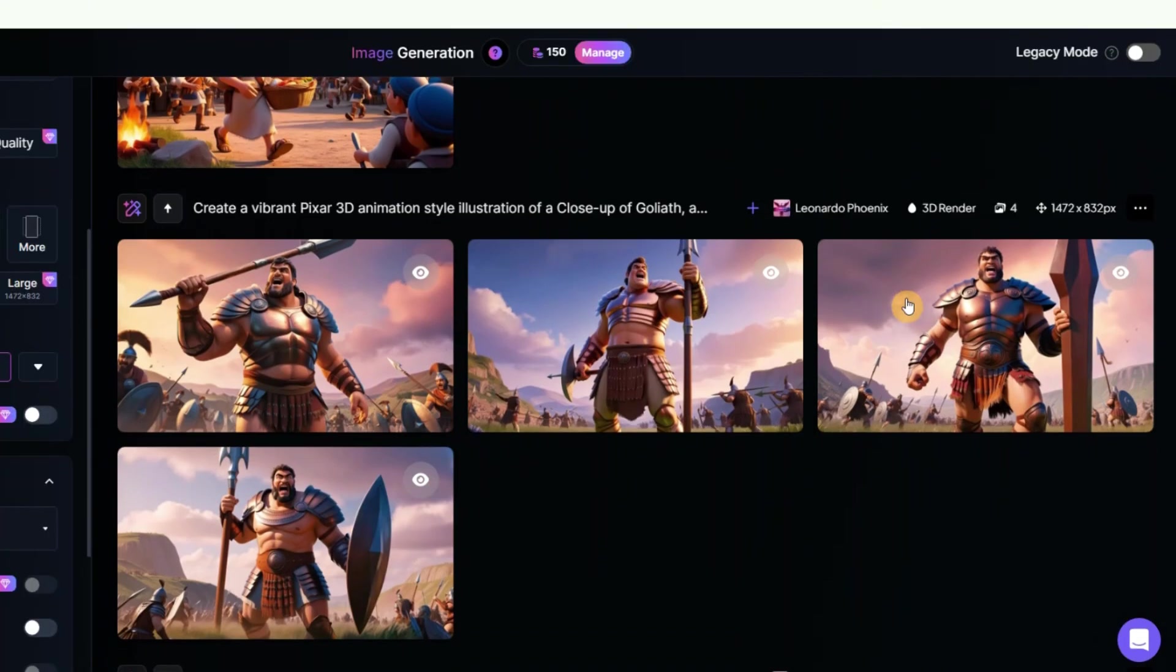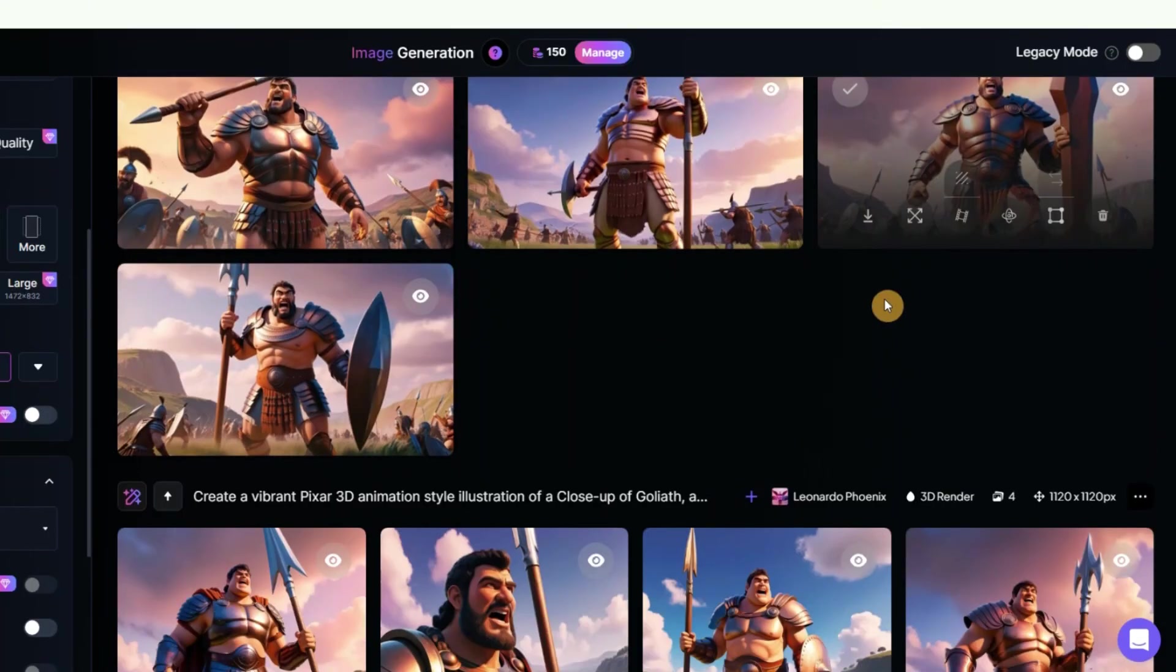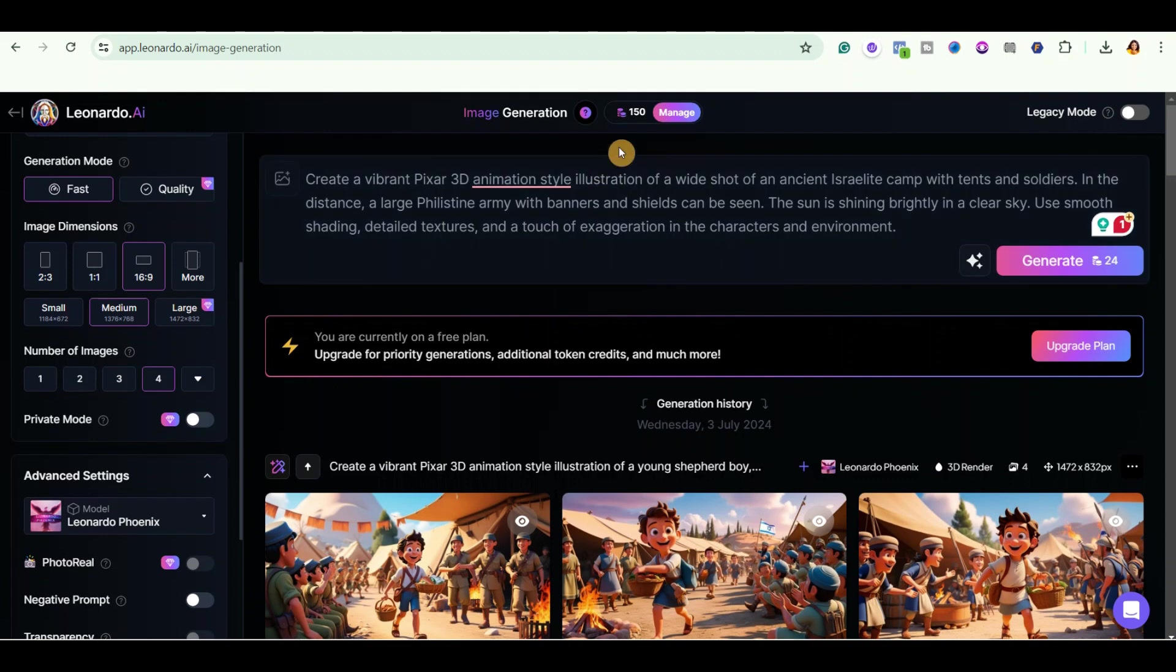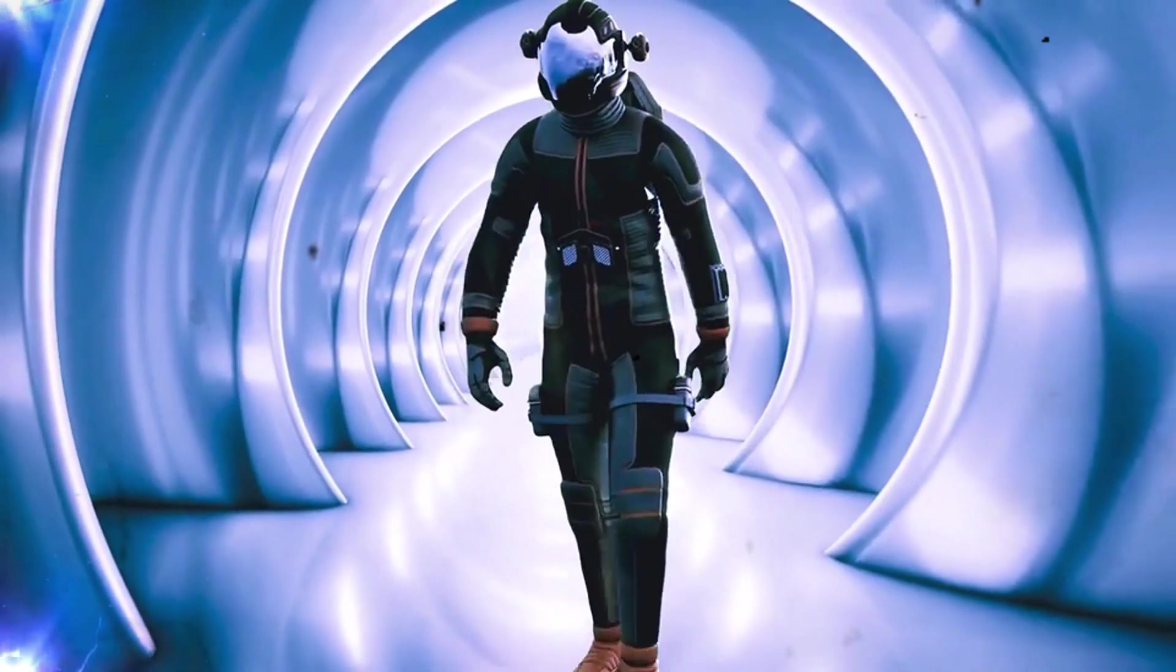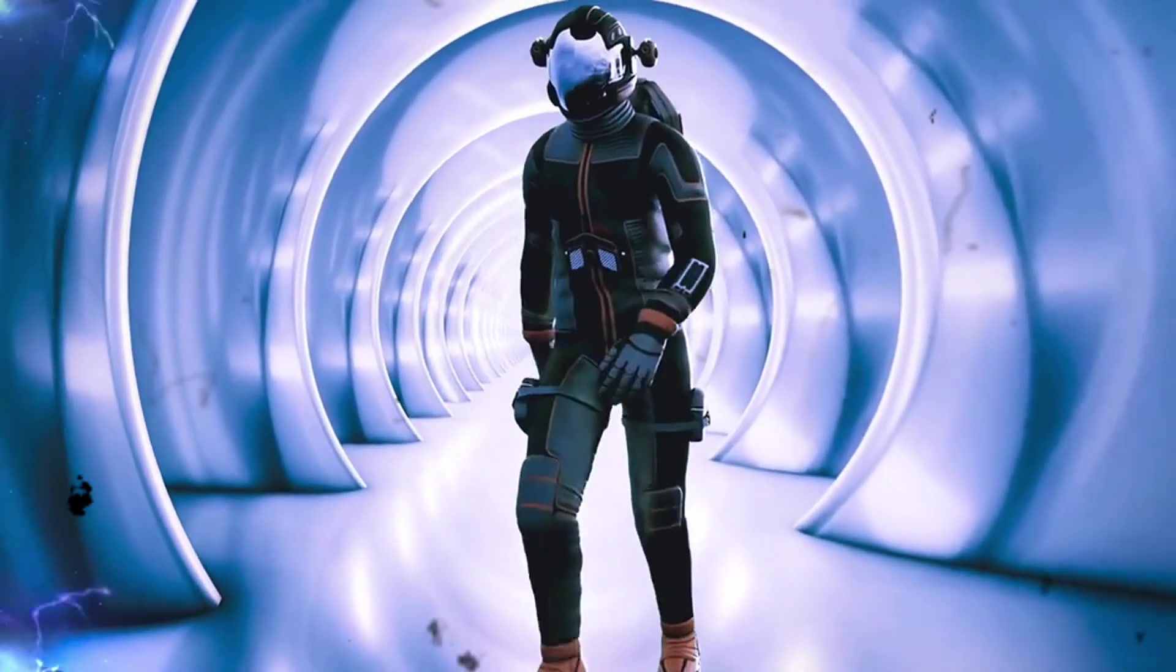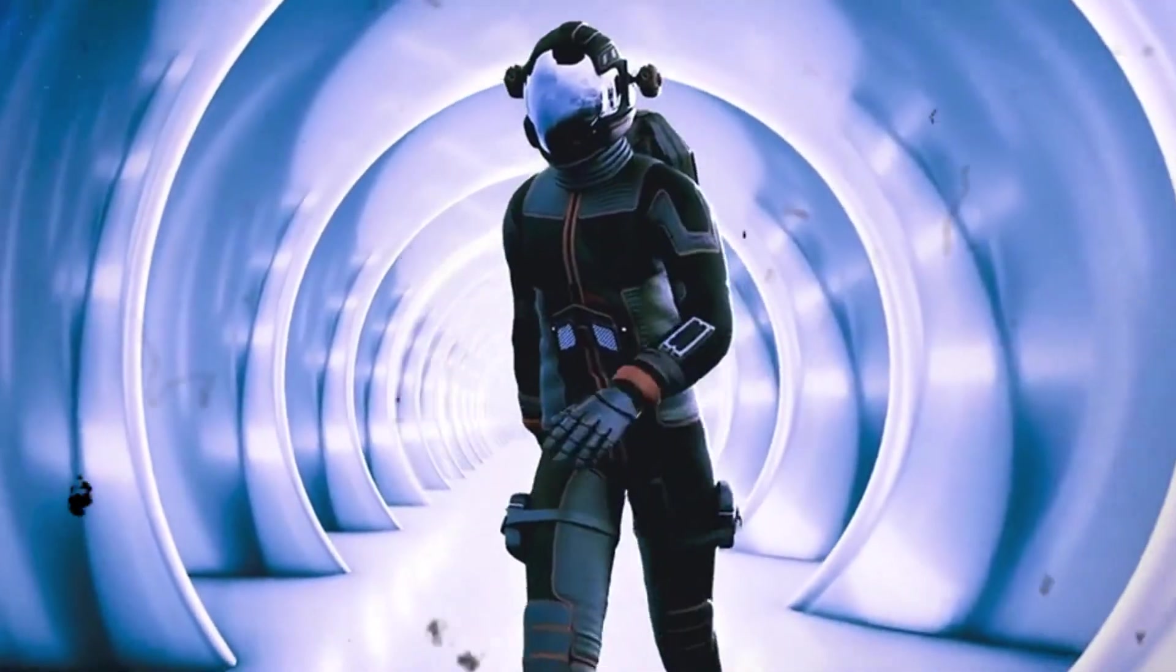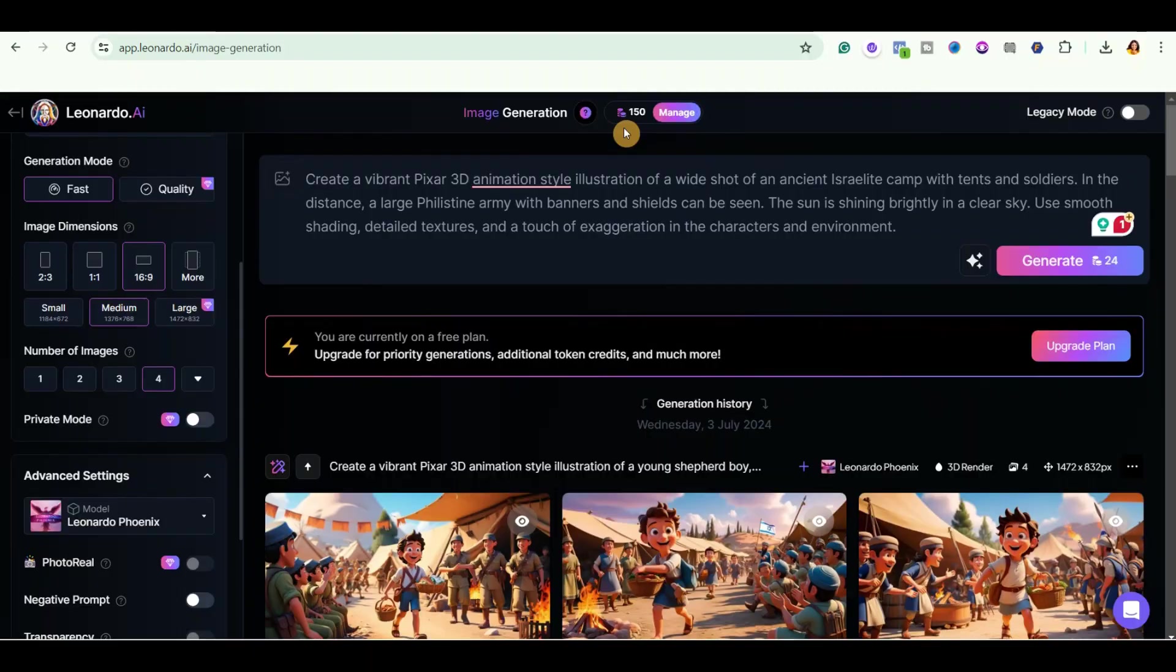So you can see that I've generated some images right here. Now, there is a little problem if you are using the free version of Leonardo. You can see that they give you only 150 credits, which resets in 11 hours. So that means that you might get stuck on the way as you're generating your images. But there is good news. There's another free AI image generator you can use to generate your images.